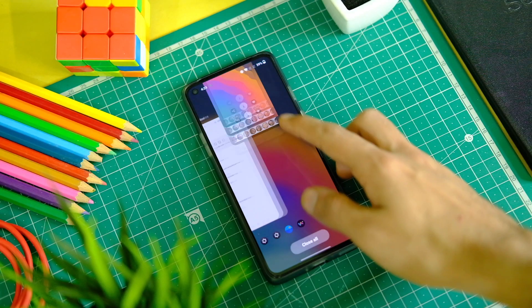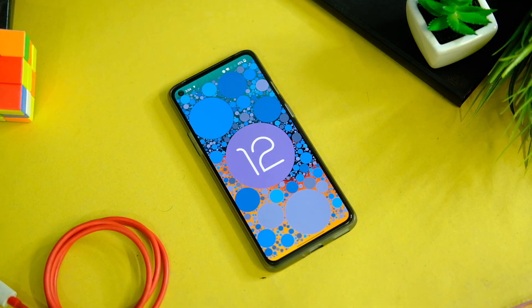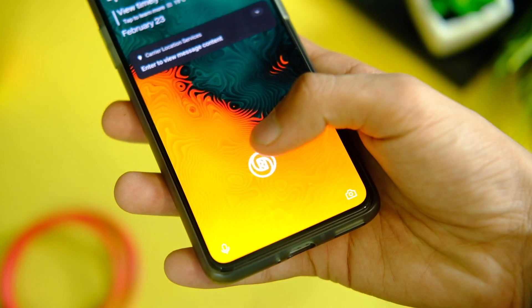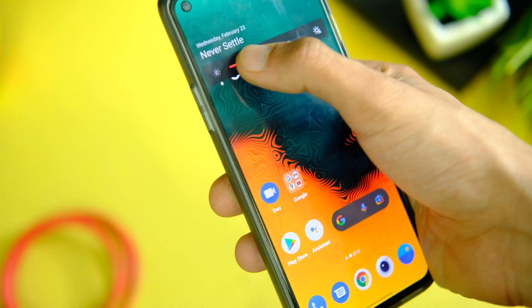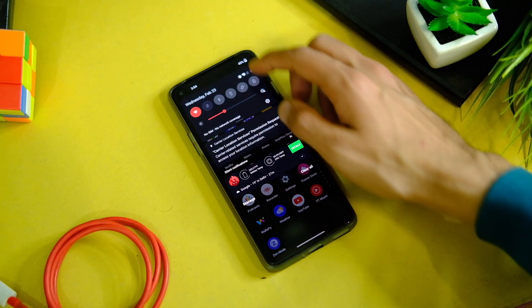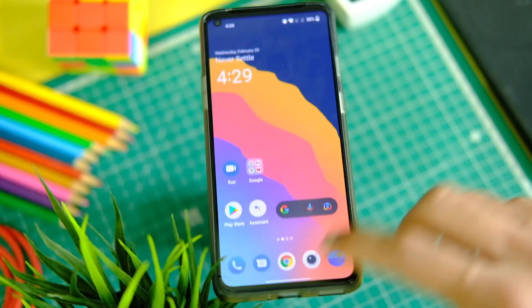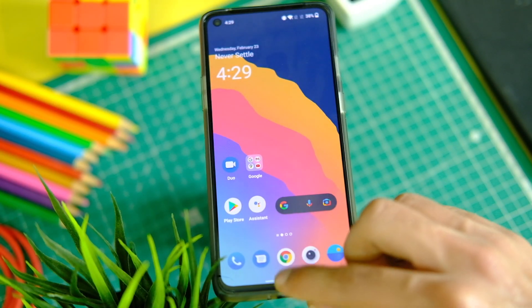Alright, so it's finally here after a lot of wait and delays — we have the OxygenOS 12 Open Beta 1 for the OnePlus 9R, and most of us have been waiting for months for this to come, because it is a baby of ColorOS and OxygenOS.